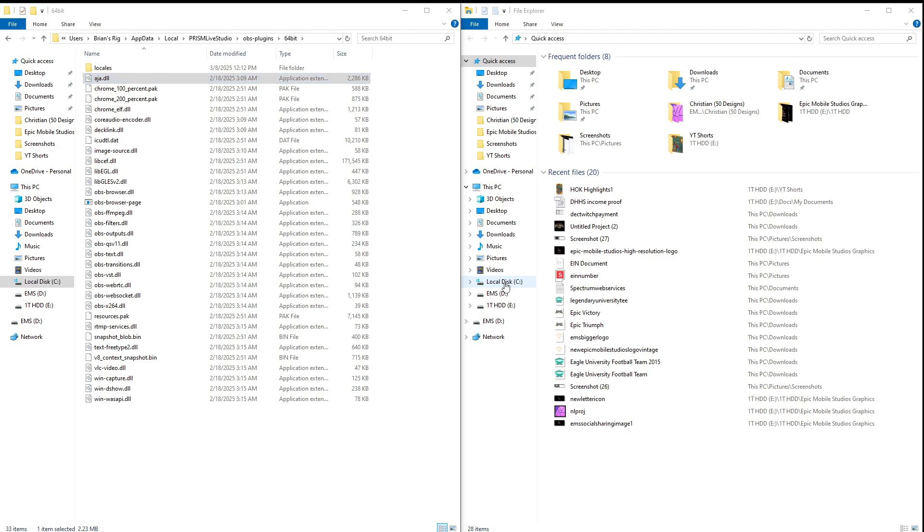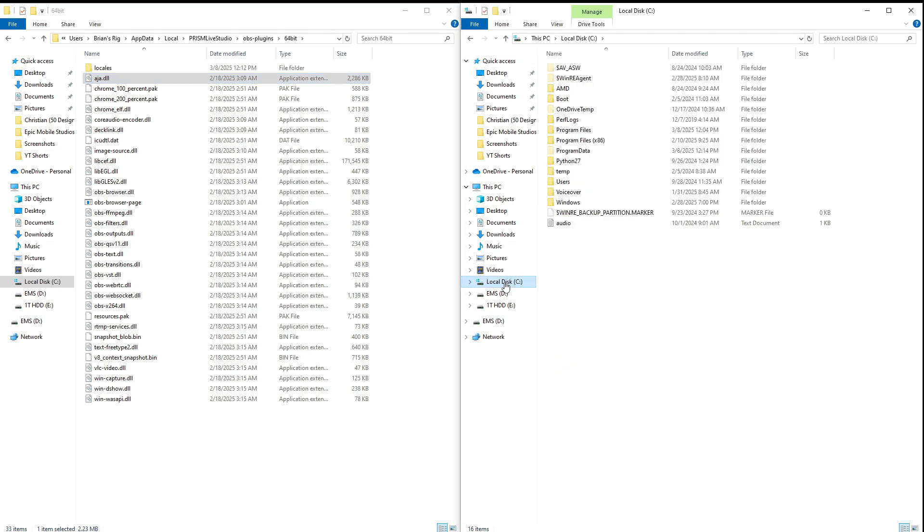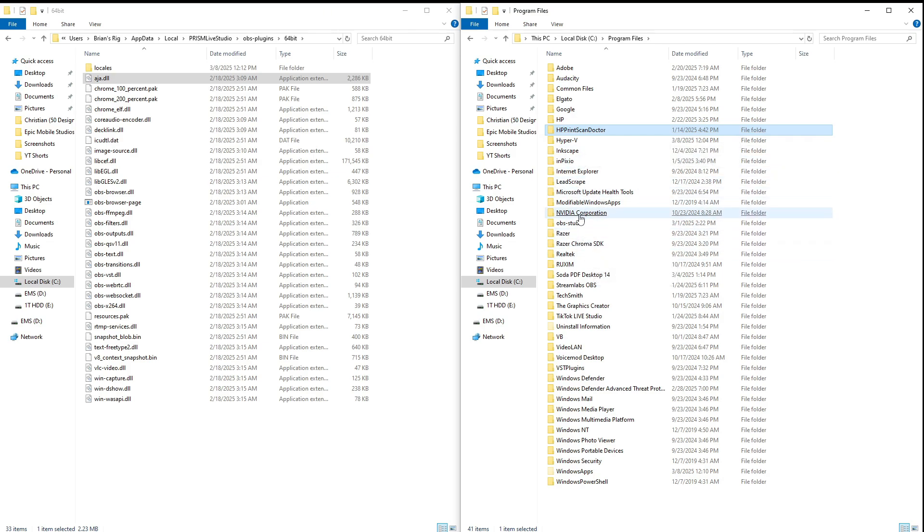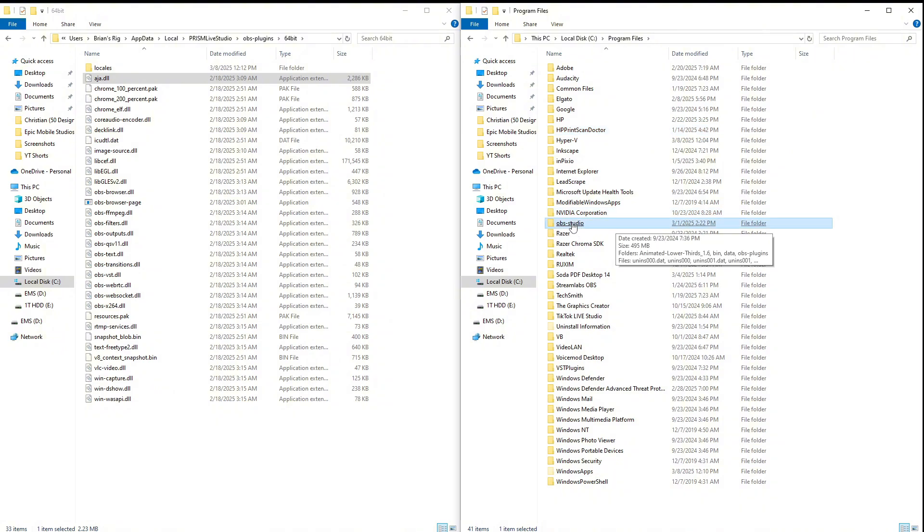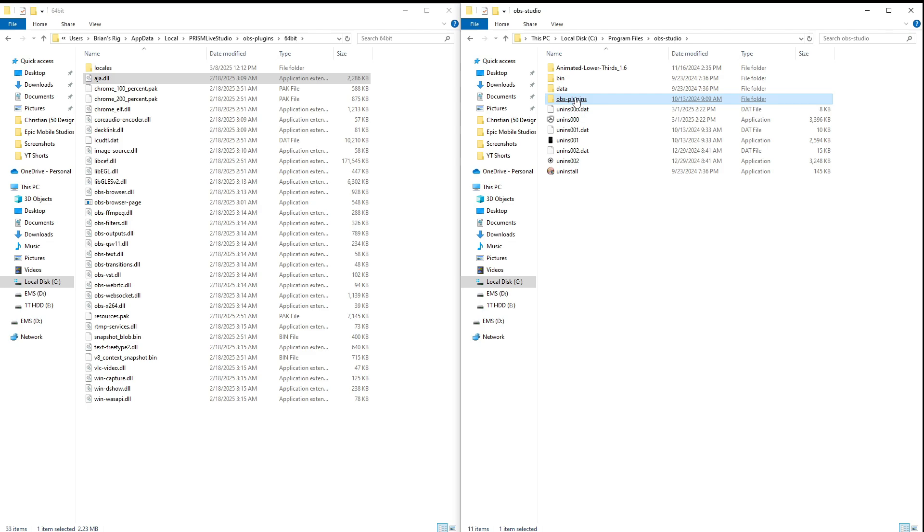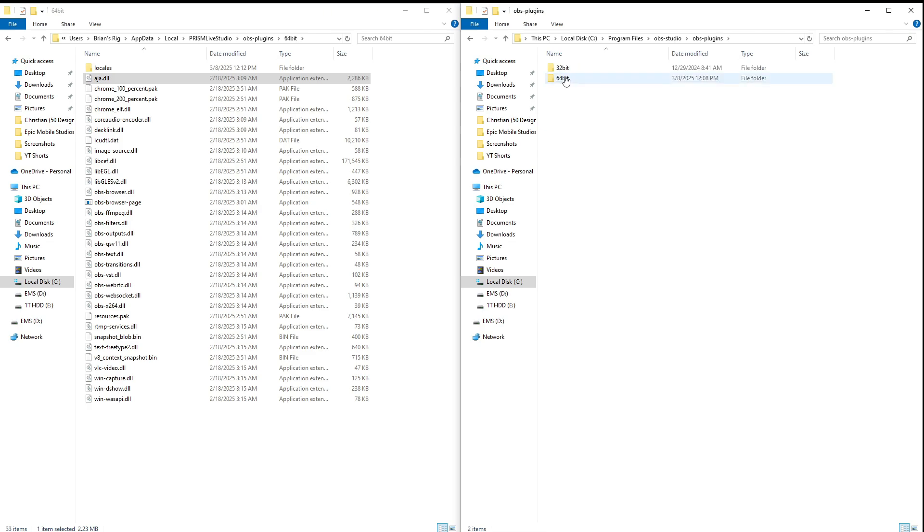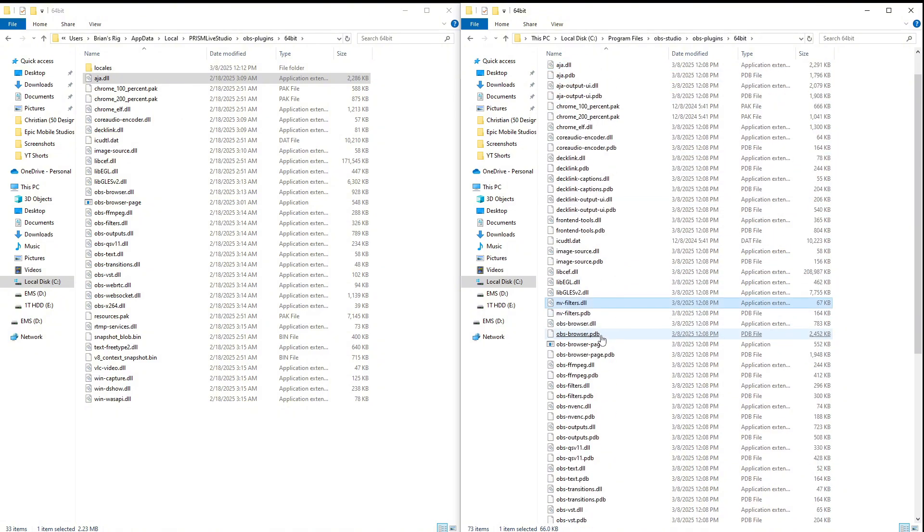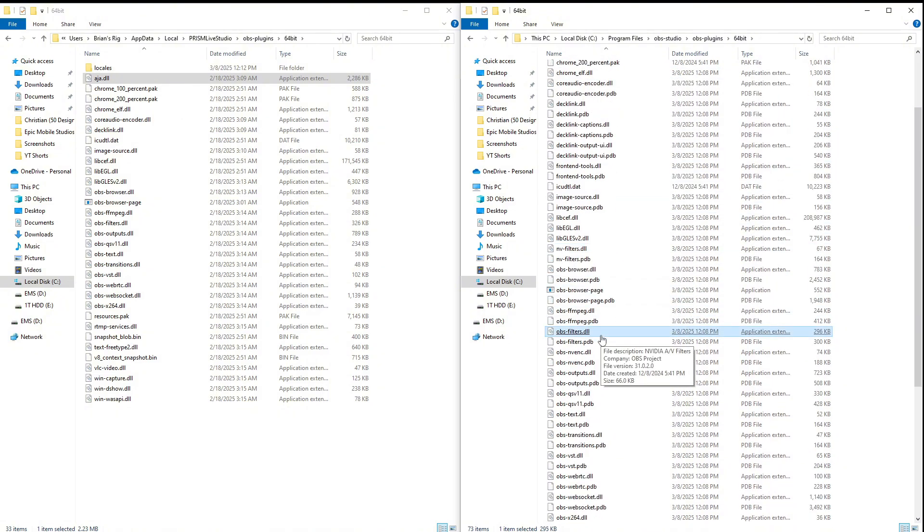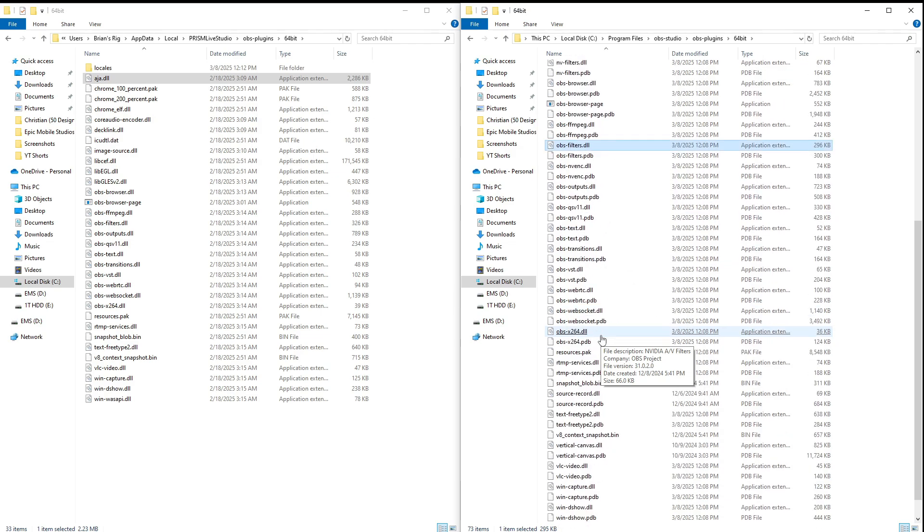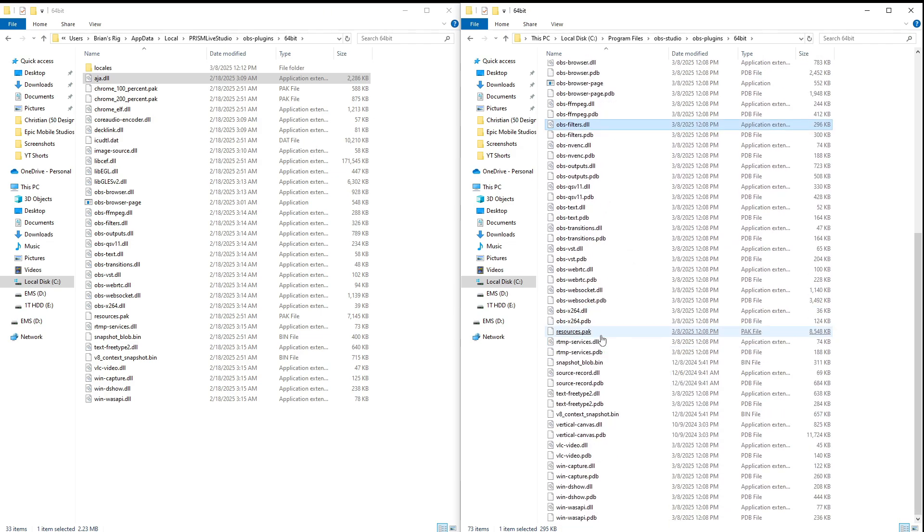You can just go to your local C drive, you go to your Program Files, you go all the way down down to OBS Studio. You go to obs-plugins, you go to your 64-bit. If you got 32-bit, you go to 32-bit. Scroll all the way down till you find your vertical canvas.